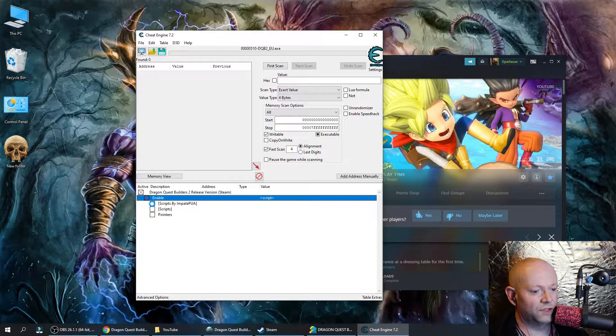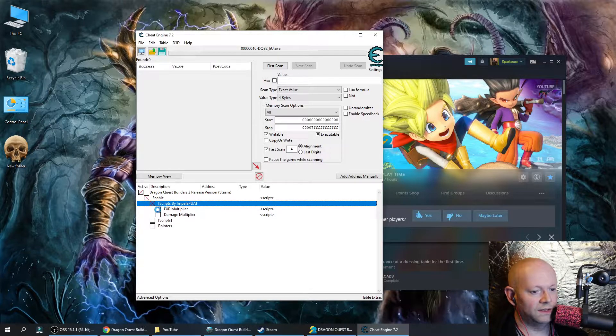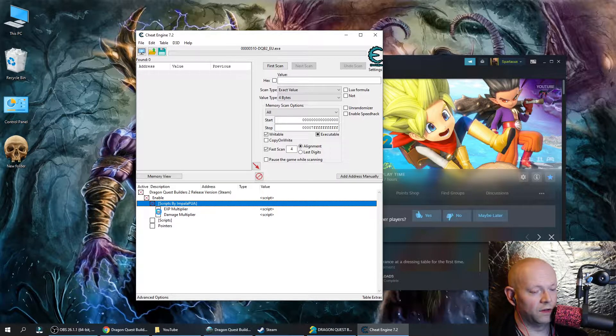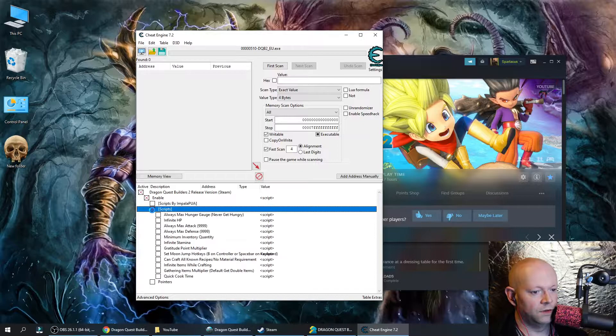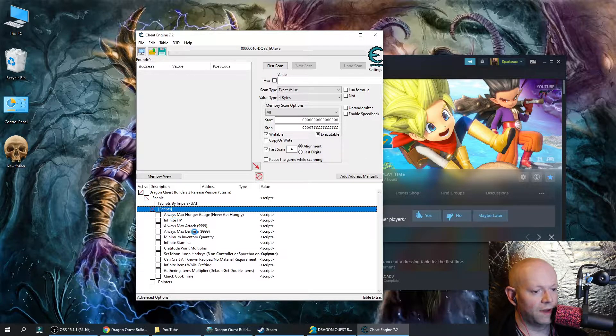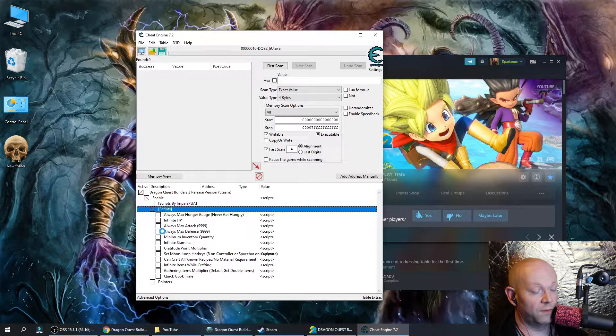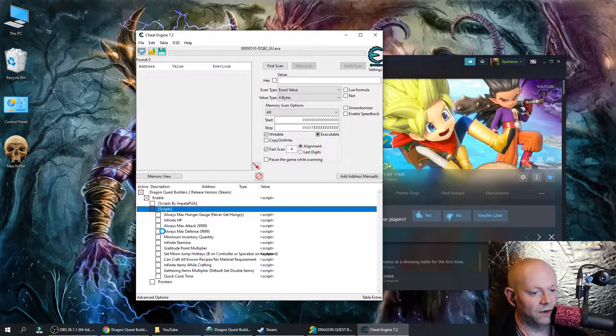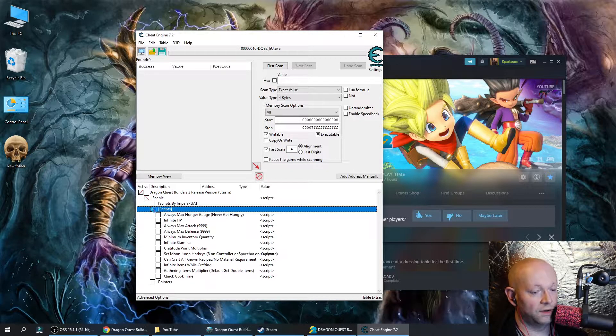Click it and click enable. Now if you go to scripts by Impella PUA, you can do things like XP multiplier, damage multiplier. You could do that on your own. You could run scripts, always max hunger, infinite hit points, always max attack 999. You get the idea of quick cook times and all that.